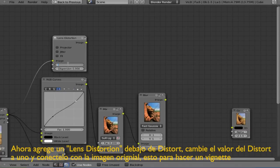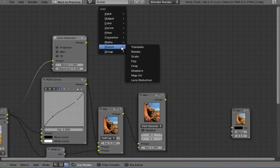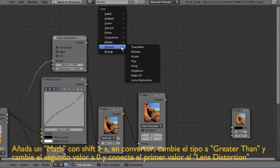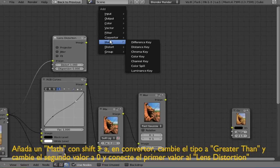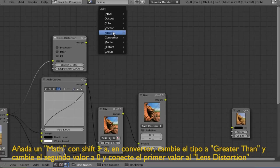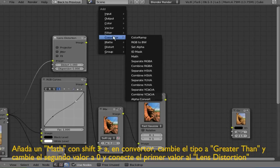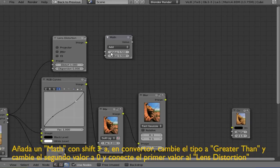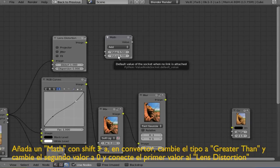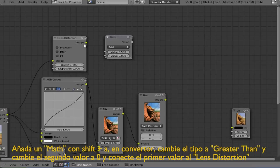Now let's add a math node under converter. Change the second value to 0 and connect the image output from the Lens Distortion with the first value of the math node.